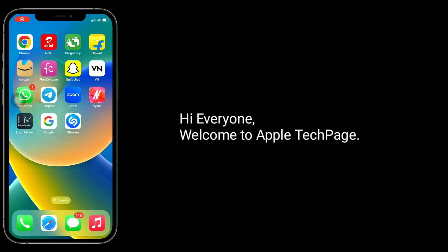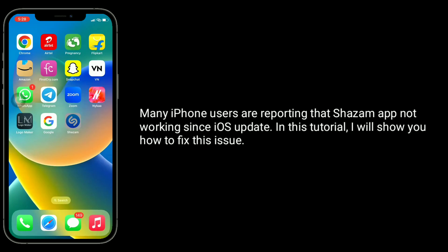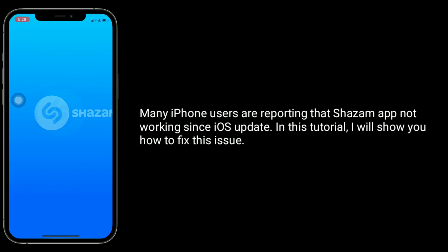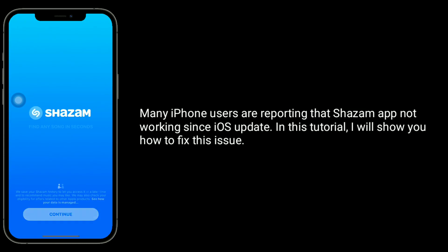Hi everyone, welcome to Apple Tech page. Many iPhone users are reporting that the Shazam app is not working since the iOS update. In this tutorial I will show you how to fix this issue.